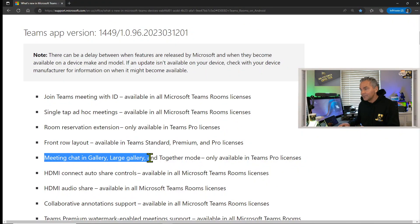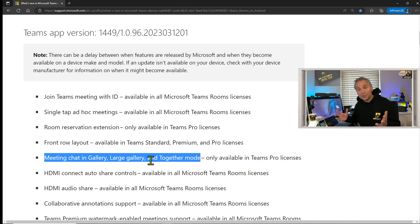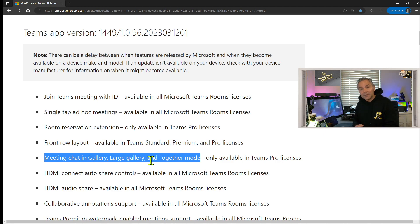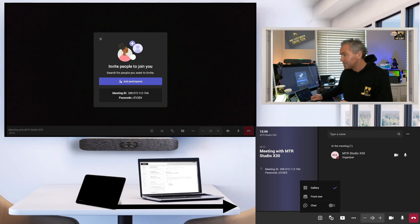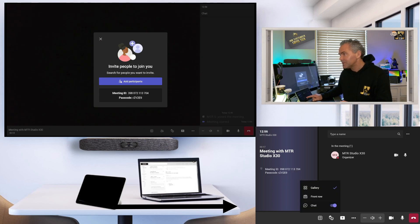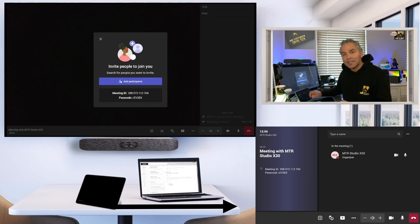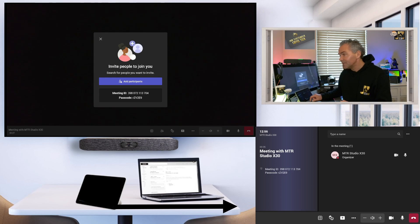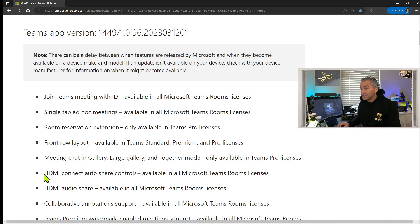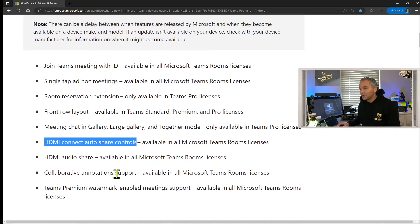The next option is meeting chat with large gallery, together mode, and other layouts — you can now toggle the chat on and off. Let me quickly show that in the demo room. You go to Layouts and here you can toggle the chat on and off. You also see on the big screen the TV UI showing the chat appearing on the right side — really nicely displayed. So you've got the flexibility to toggle chat on and off across different layouts.